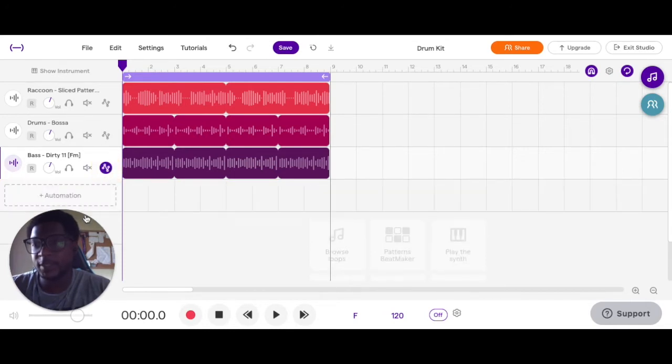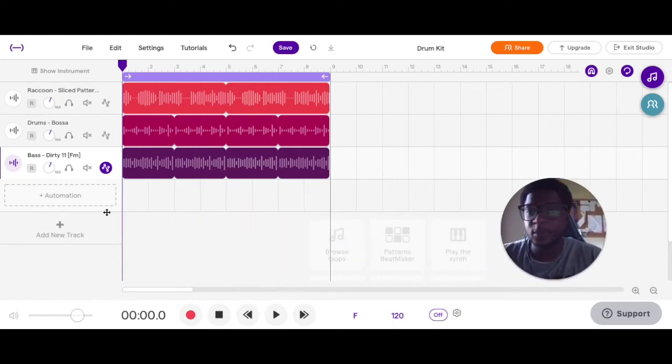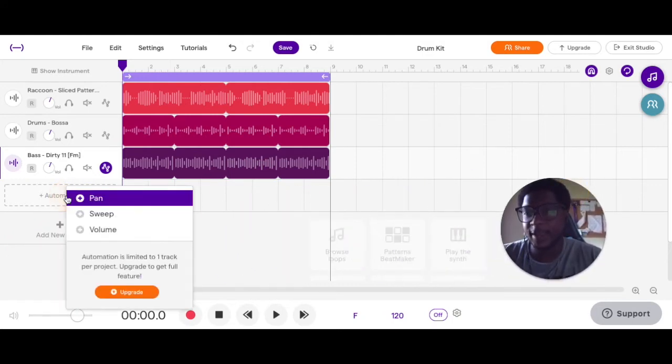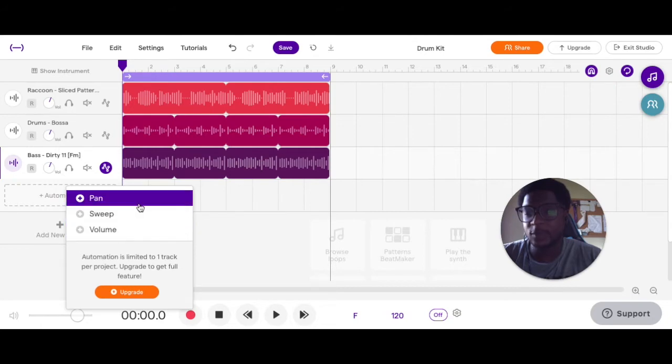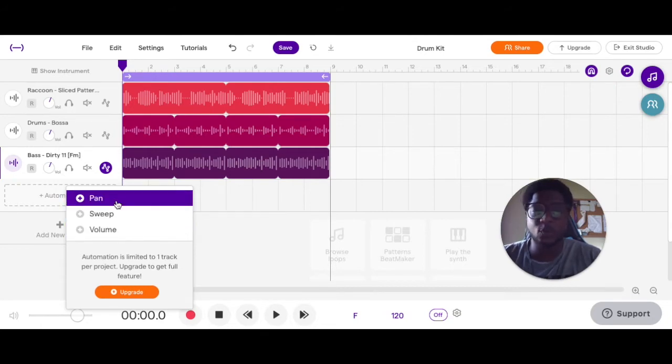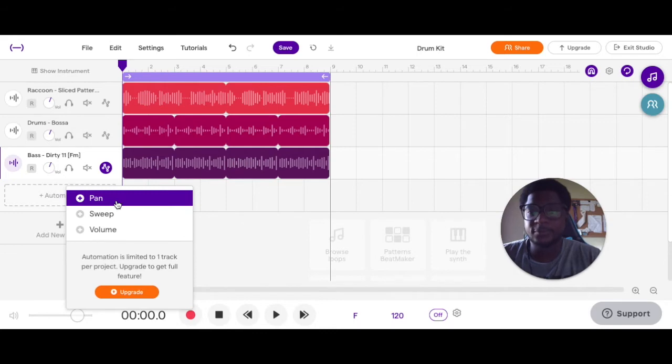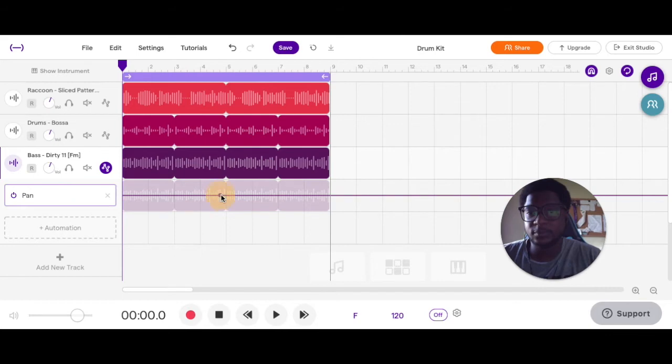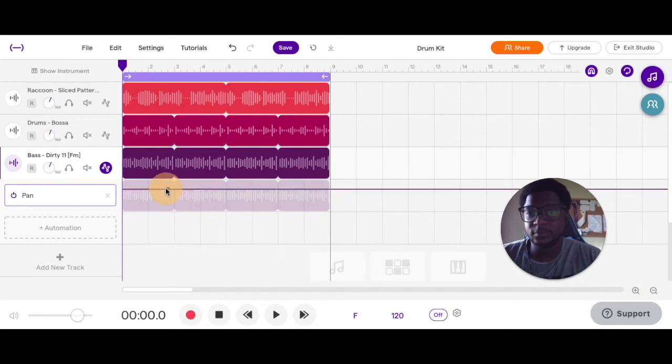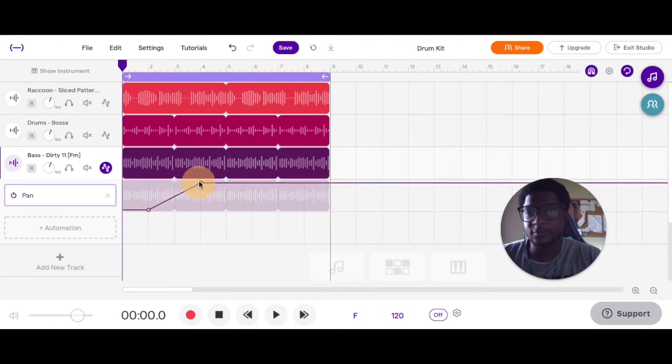There's a couple automation options you have. You can have pan sweeps and values. What the pan does is it will move your audio signal left or right. So if you want your bass to be hard left, you can pan the automation to be hard left.